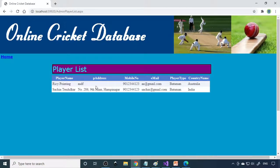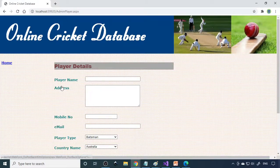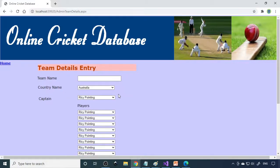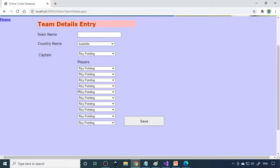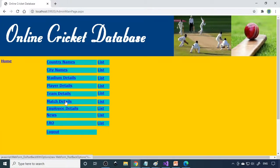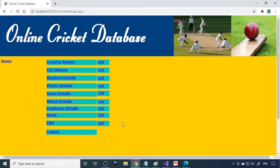Next is the player details — here we have two players, and if you go to player detail again, you need to type every player's detail and then submit it. For team details, based on the players we need to create the teams: India team, Australia team, South Africa team, Sri Lanka team — we need to enter a lot of data here. Here are the employees — employee created here, the employee list, the news list. If there is any new news, you can enter it there. And then FAQ and FAQ list — these are the things in the admin module.